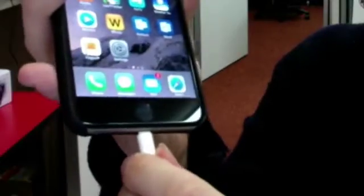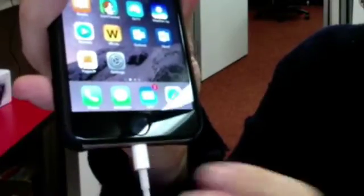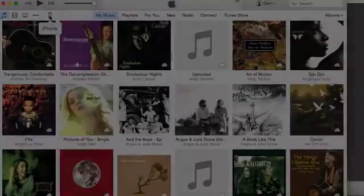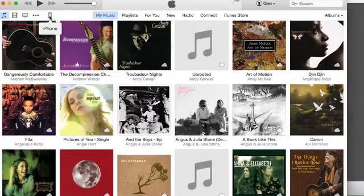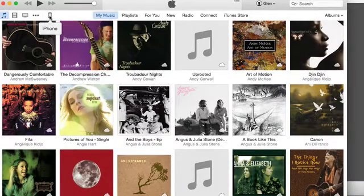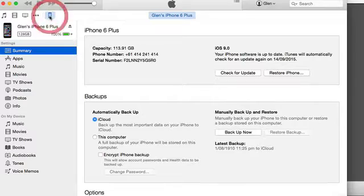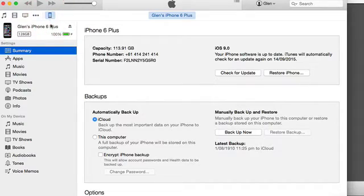The first thing you need to do is connect the device to your computer via the Apple USB cable. Go into iTunes, click on the icon for your device and choose Summary.